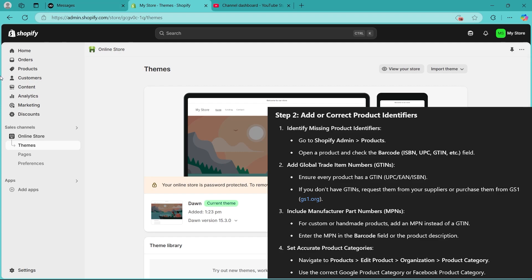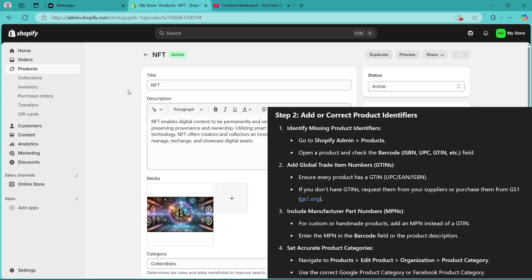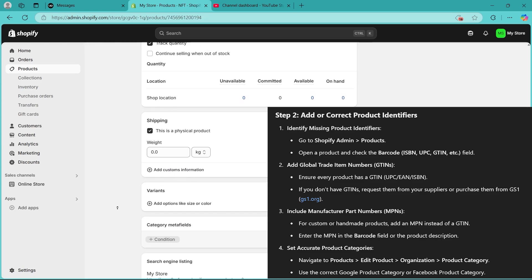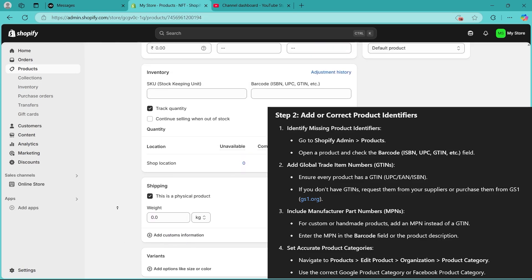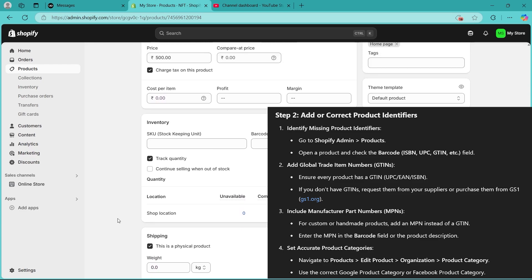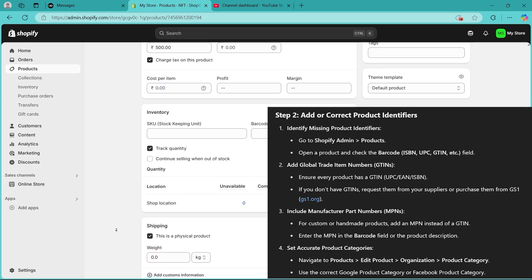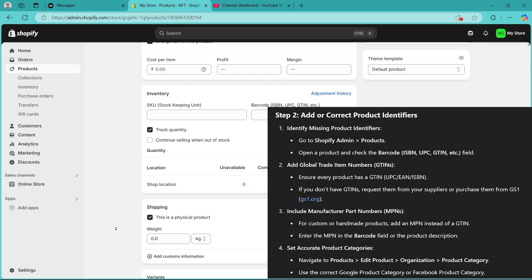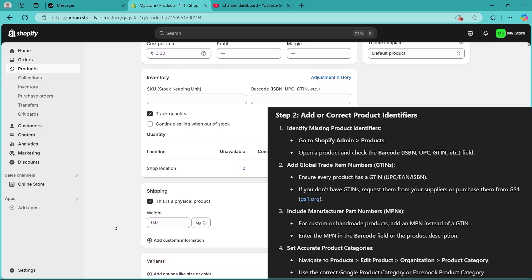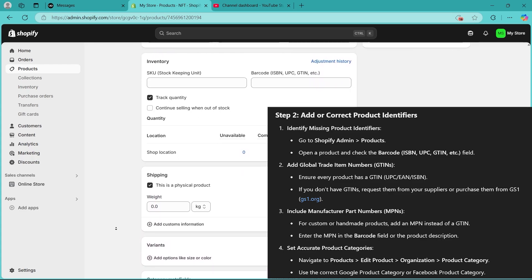Go to Shopify Admin, navigate to Products, and open a product. Then check the barcode field, like ISBN, UPC, GTIN, etc. Add global trade item numbers, i.e., GTIN. Ensure every product has a GTIN, UPC, EAN, and ISBN.